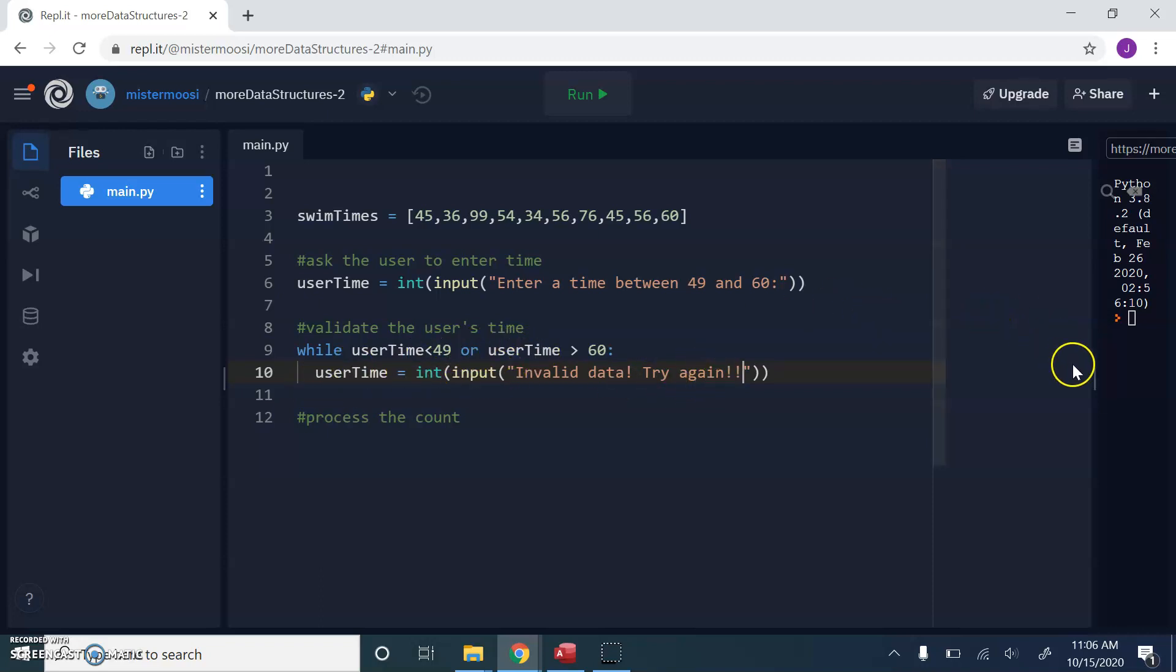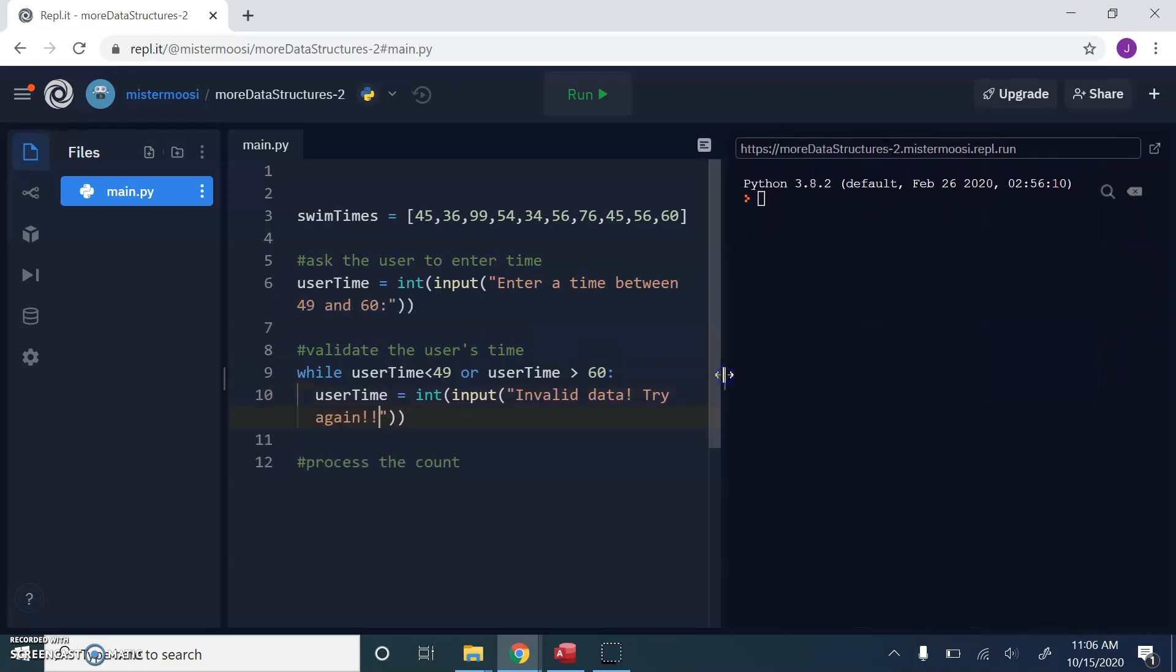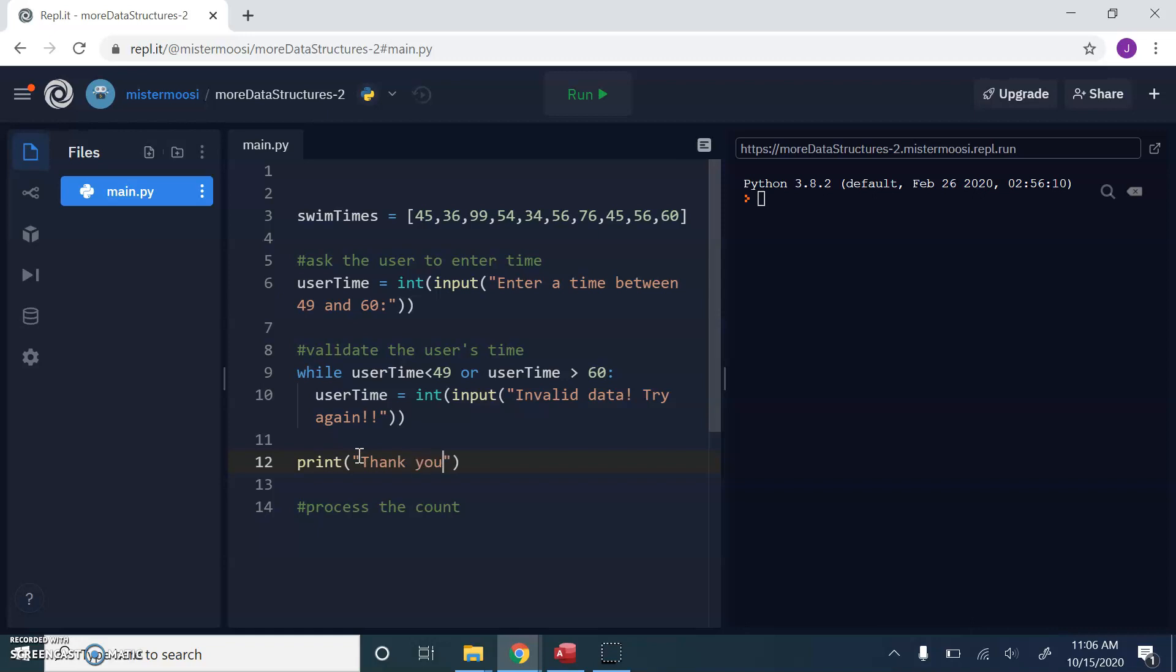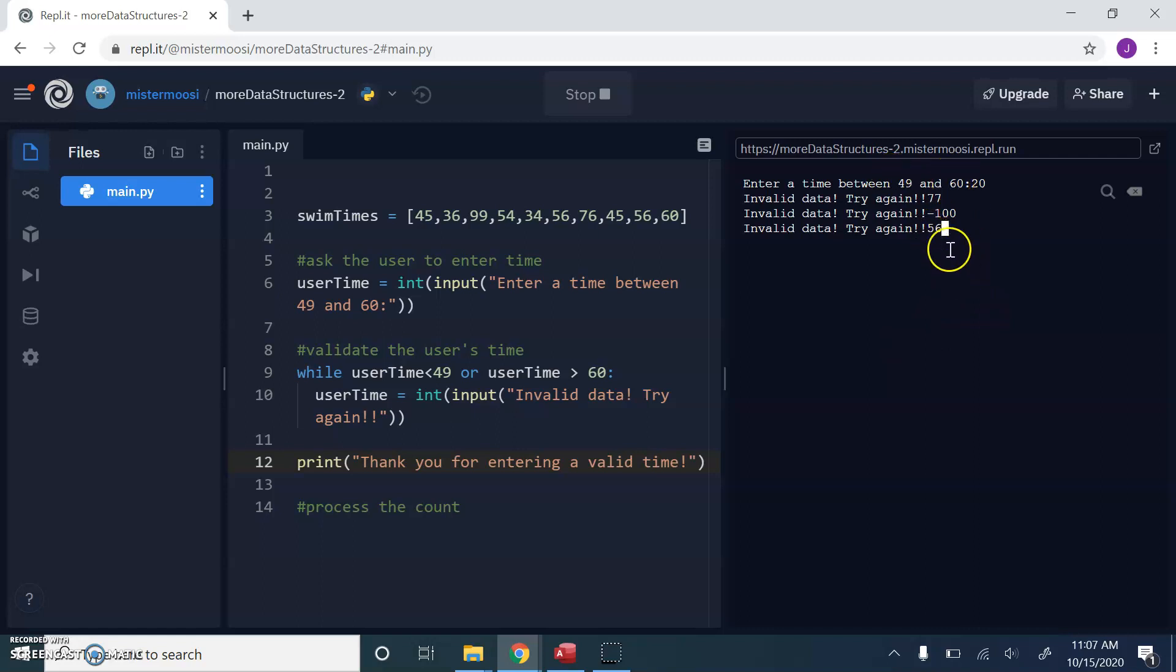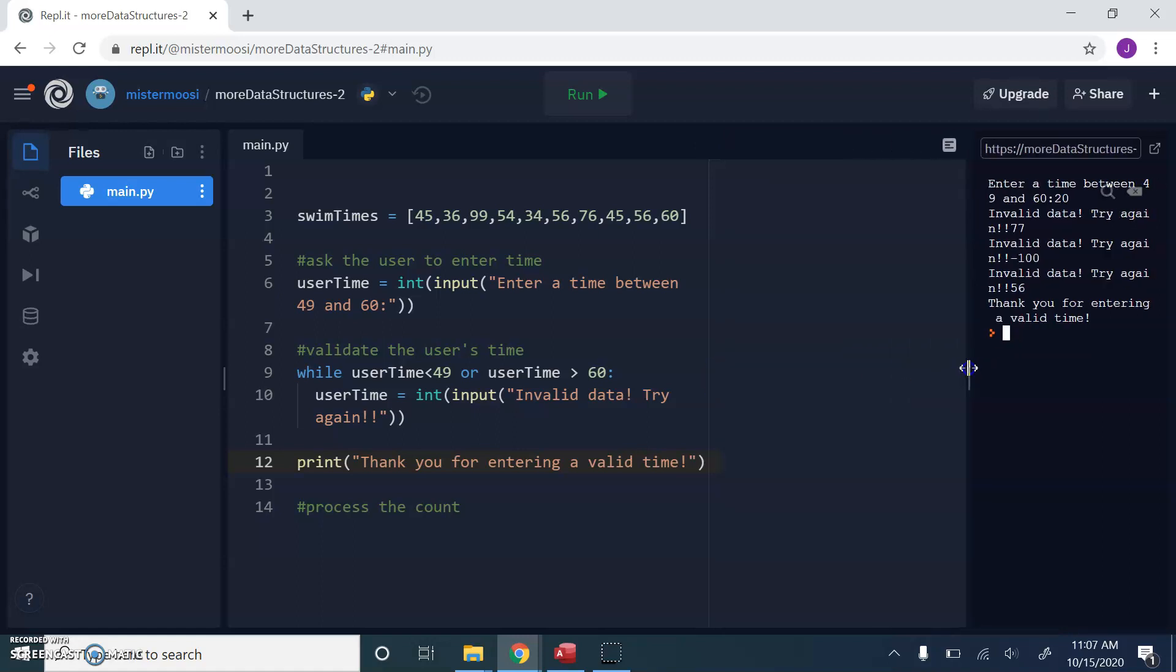So while the user is entering rubbish, we're just going to try and get another user time. So just to see what's going on right now, when that while loop finishes and we come to line 12, let's just say thank you. And let's just run what we've got at the moment and see if it works. Enter a time between 49 and 60. I'm going to 20. Invalid data. Try again. 77. Minus 100. So this is all invalid. These are samples of data that we don't want. 56 is in the range 49 and 60. So this should be valid. Brilliant. We're out of the loop. Thank you for entering a valid time. So that works.